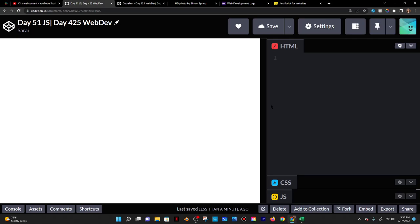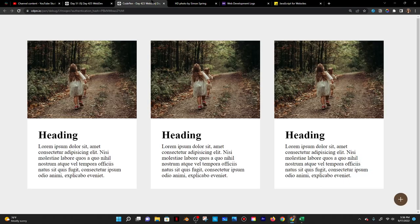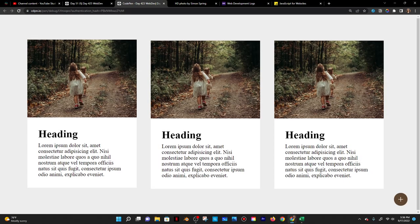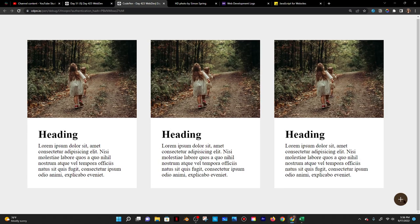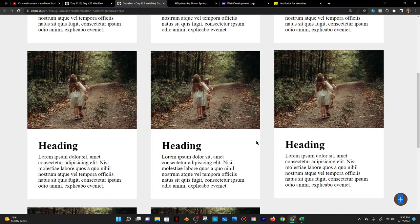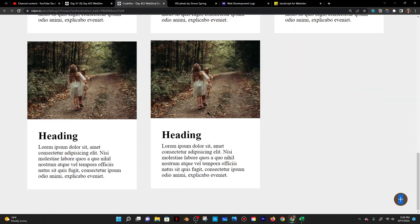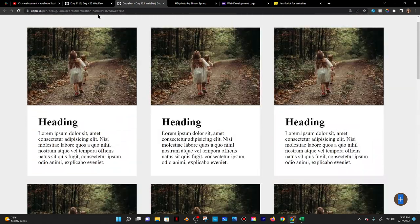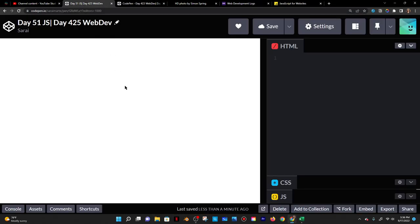Today is Saturday, September 17th, 2022. It is also day 51 of JS and day 425 of WebDub. Today I'm going to do something like I did two days ago — this card UI where when I click on this little plus sign, it adds a new card. I'm going to do this with JavaScript, HTML, and CSS.